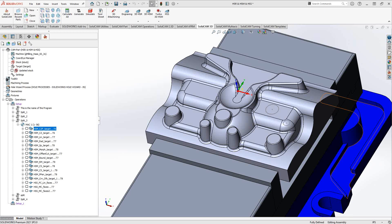Welcome to this introductory series of training videos for SolidCAM. This video's topic is the HSM operation. The HSM operation is a solid-based finishing toolpath, meaning the geometry for this toolpath will be a solid. You will generally default to the target model, because that is one solid you already have defined in your part file.